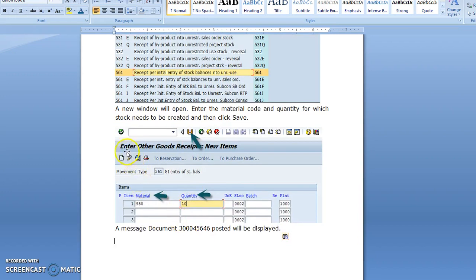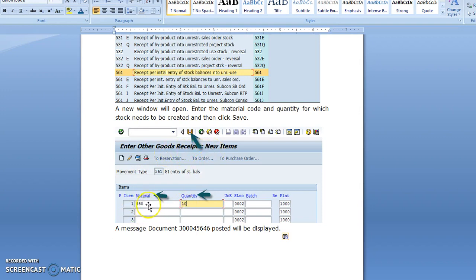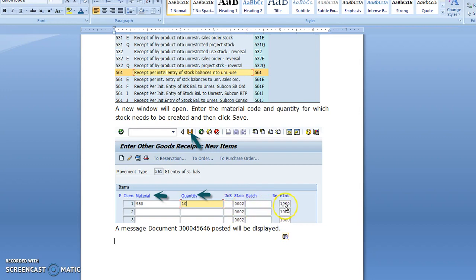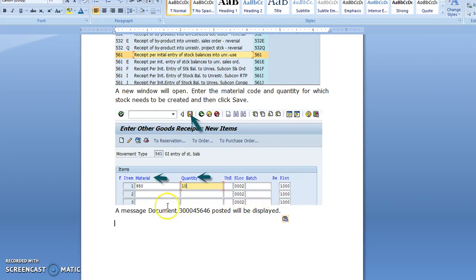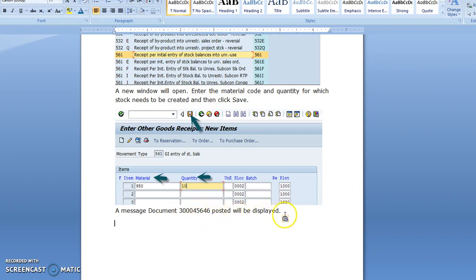After pressing enter, this screen will come up where you have to enter other goods received of new items. You have to enter your material name or number here, then the quantity. The storage location and plant will populate automatically. When you press enter, the message document will come up, like 30045546 posted, and it will be displayed.